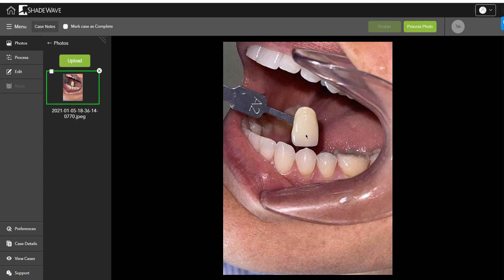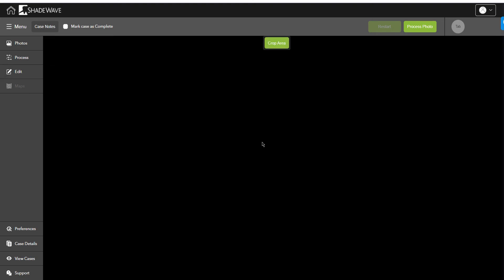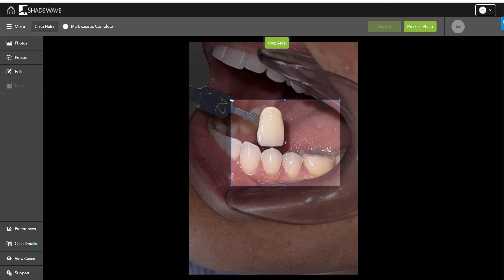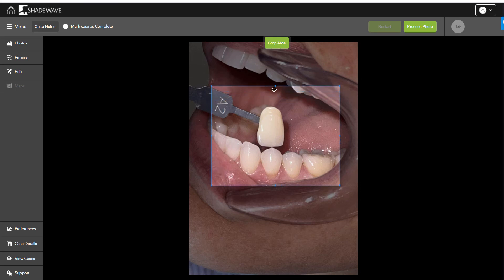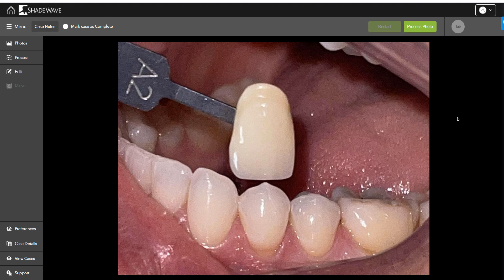Let's go through the process. First, go to edit, then crop, and adjust the cropping tool to include all the teeth. Make sure we include the A2 shade tab, then double-click to apply the crop. Now we can see the A2 shade tab and the tooth, and you can see the translucency in the upper part.